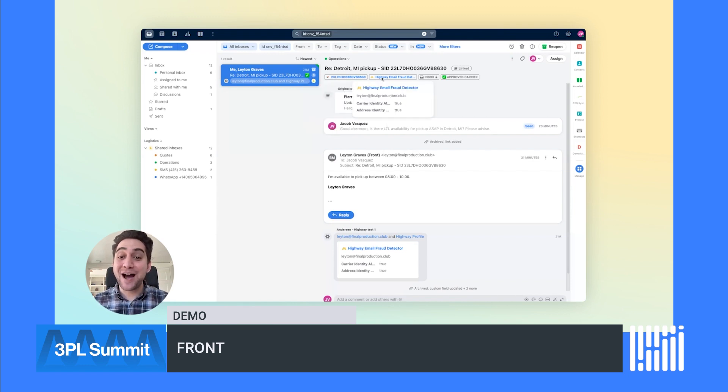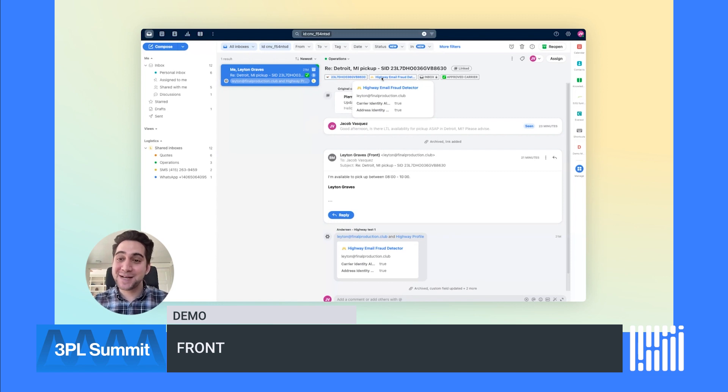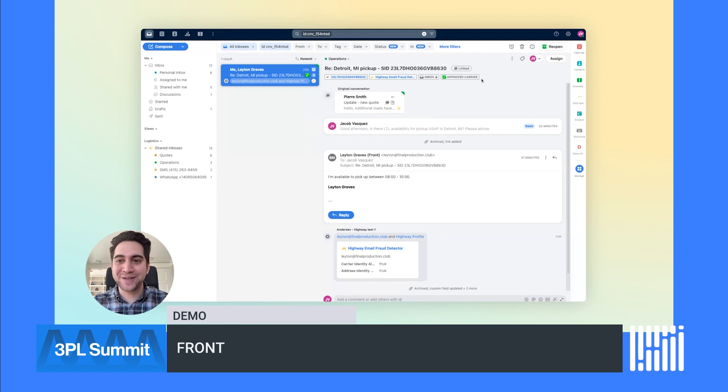Front's dynamic objects capability automatically recognizes IDs from external systems and links them right into Front. This information can be used for things like customized workflows like applying tags. For example, we've tagged this message with approved carrier using data from Highway, and we can quarantine it in a separate inbox if we detect potential fraud. Integrating everything into one place results in time saved and better service.